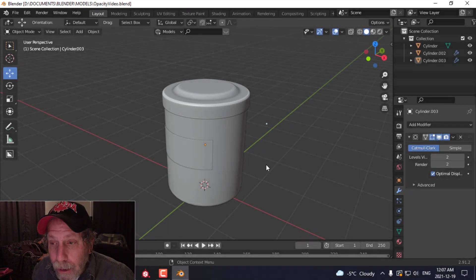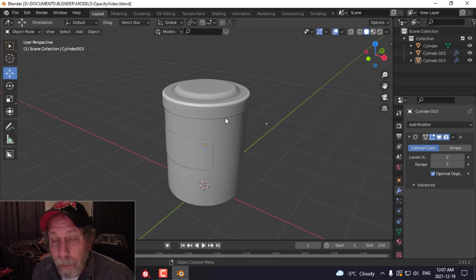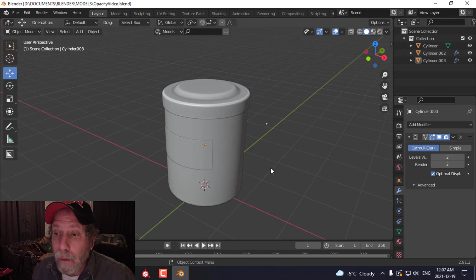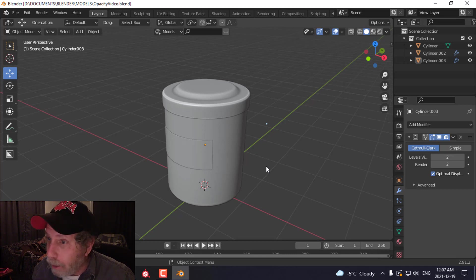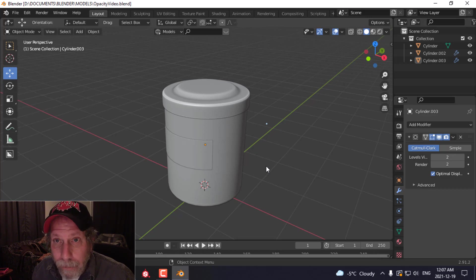This video is about how to take an object you create in Blender, bring it into Substance Painter, apply textures — and in particular opacity for things like glass — and then how to export those textures, including that opacity map, and bring it back into Blender.